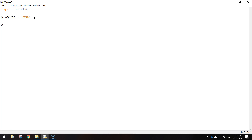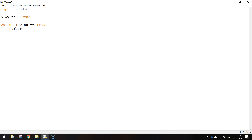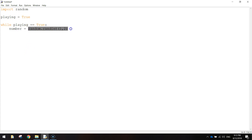Now we can do the loop to keep our game running while playing equals true. So we'll write while playing - so while this variable up here is equal to true. Notice that we do two equal signs here, because we're asking a question or performing a test. We'll put in a colon, and we're going to set another variable called number, which is going to be equal to random.randint(1, 2). So basically this variable number can have the value of either one or two, randomly picked, and we're going to make one heads and two tails.